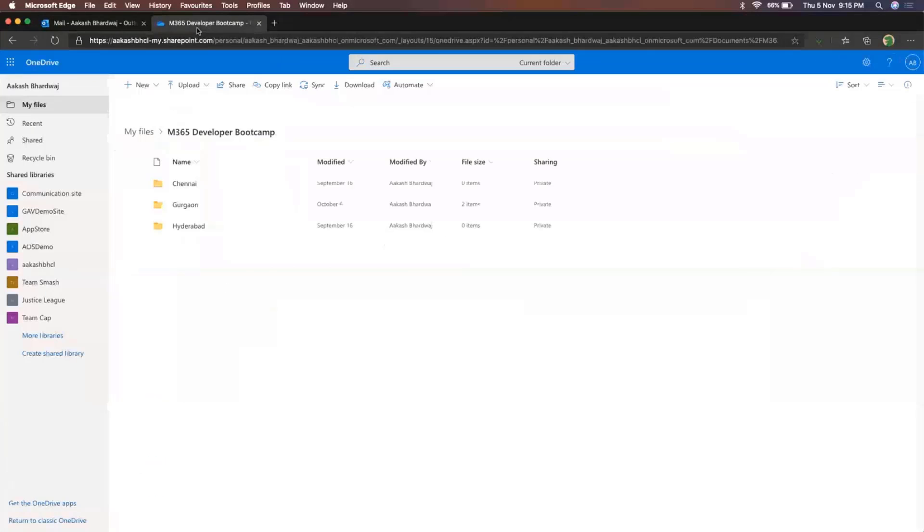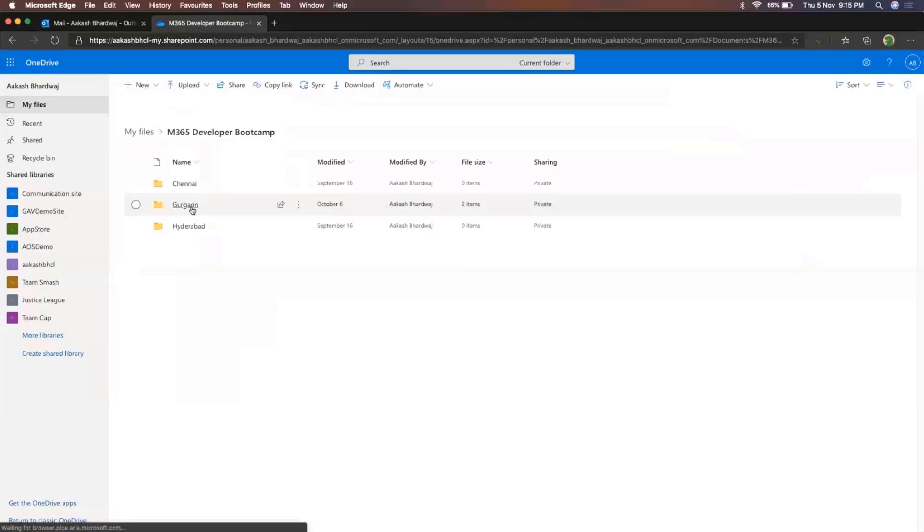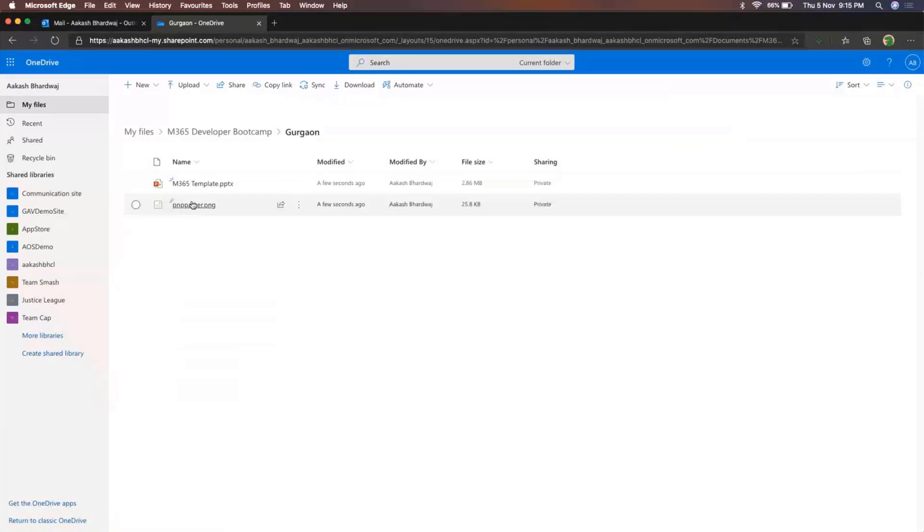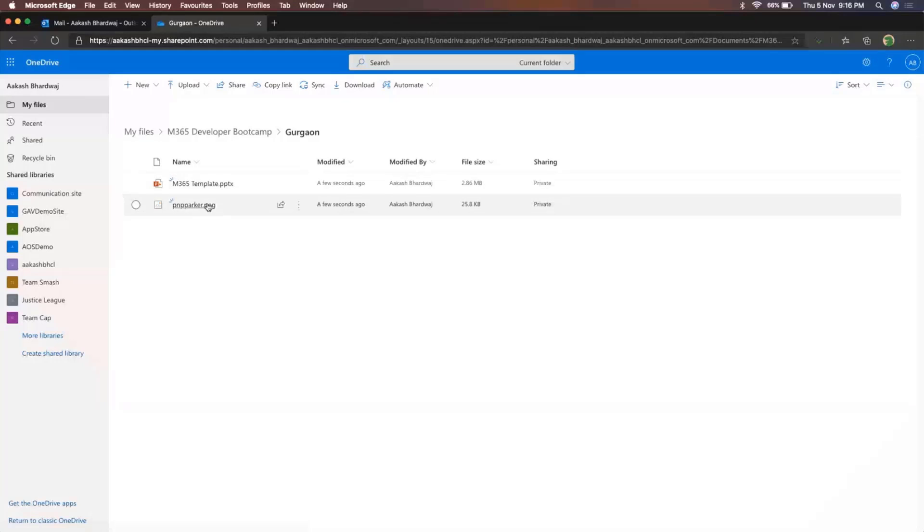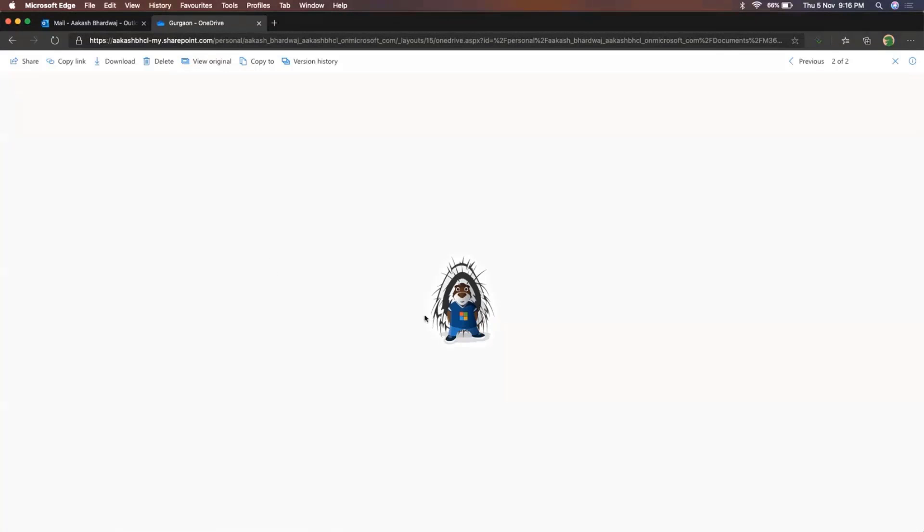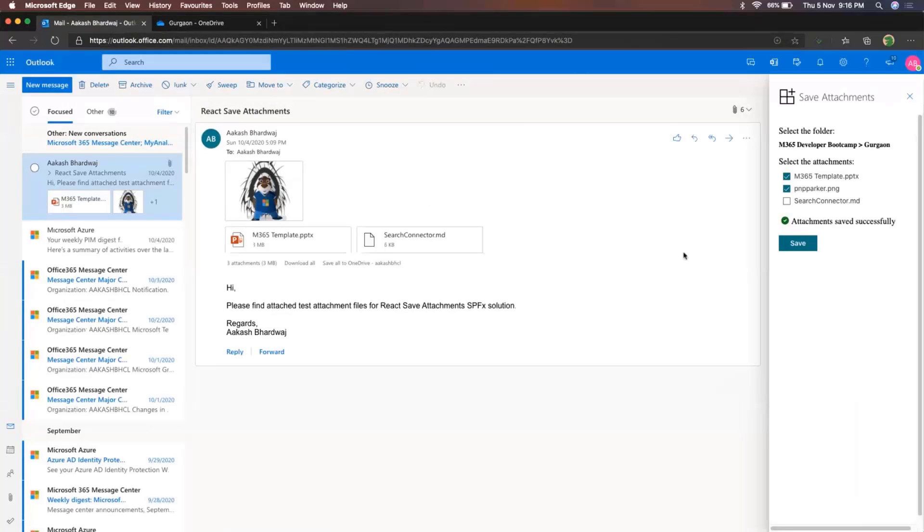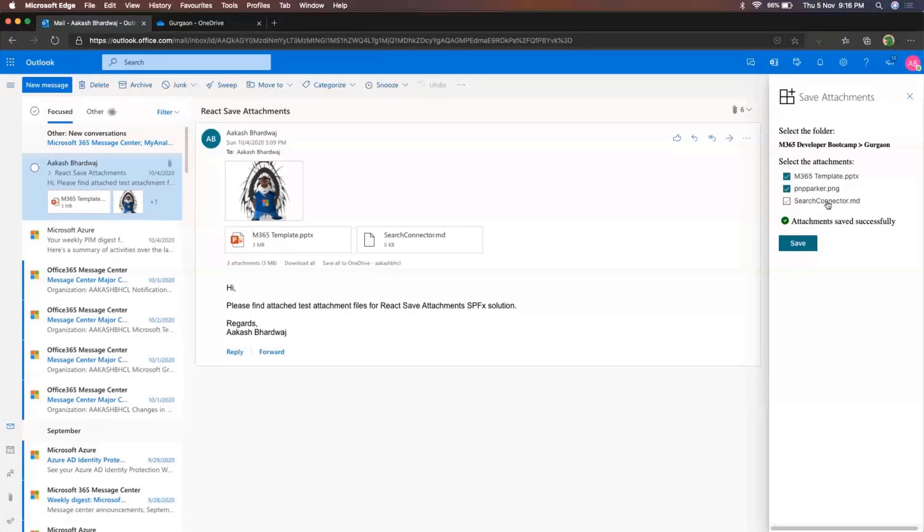So now if I move over to my OneDrive, so this was the folder that I selected and inside this. So here you can see this has modified a few seconds ago. So this was one of the images that I had copied for the PNP Parker. So that's how the web part works. That's about it for most of the web part functionality. It's a simple web part that just allows you to select a folder and save your attachments to that folder.